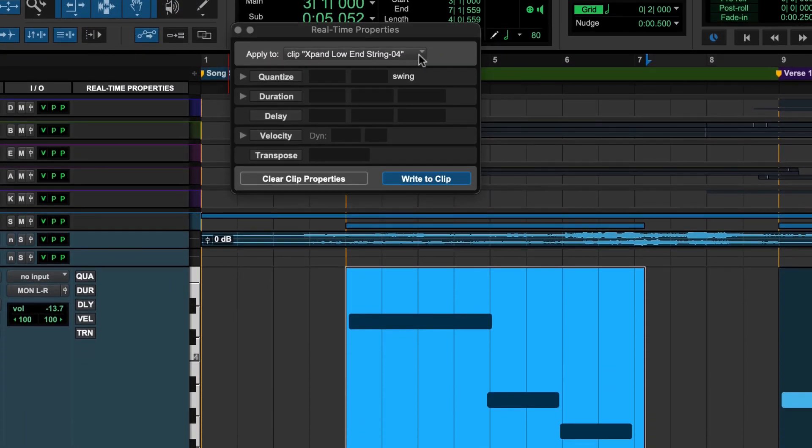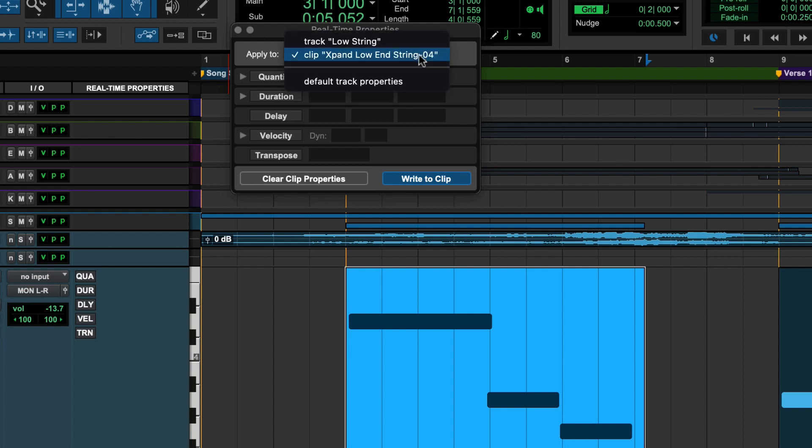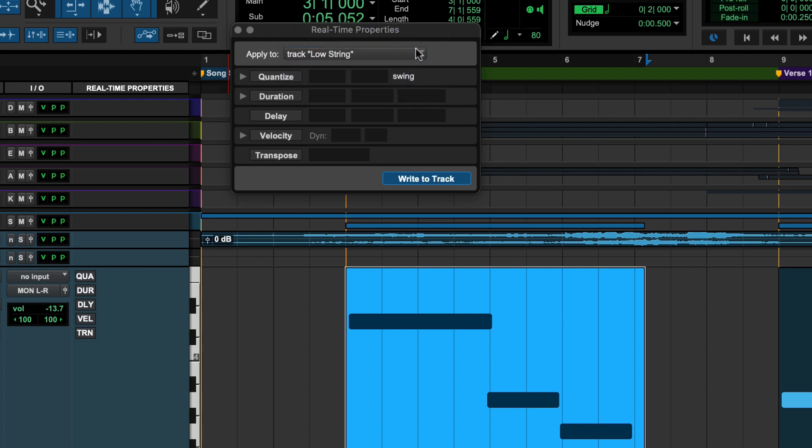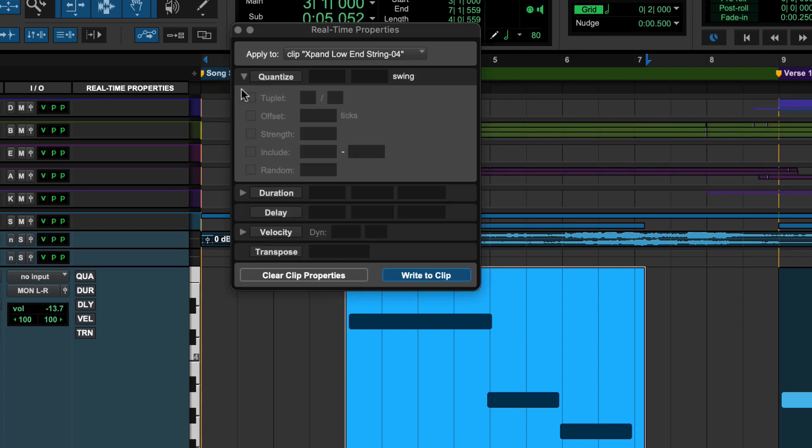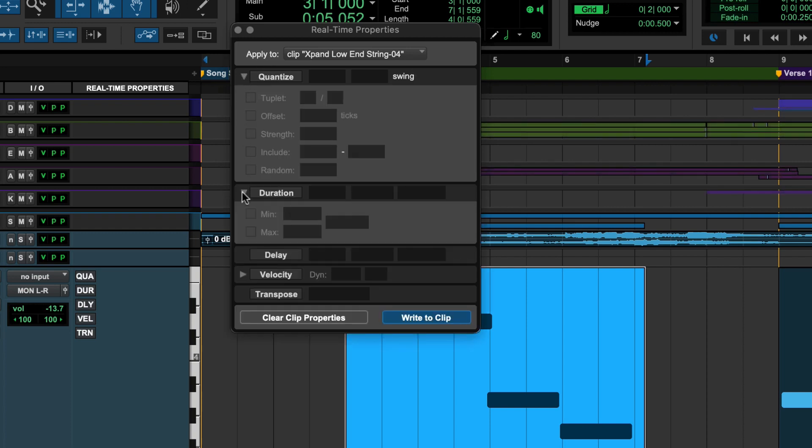The Realtime Properties window can be switched to applied to a clip or the track. There are five types of properties: Quantize, Duration, Delay, Velocity, and Transpose.